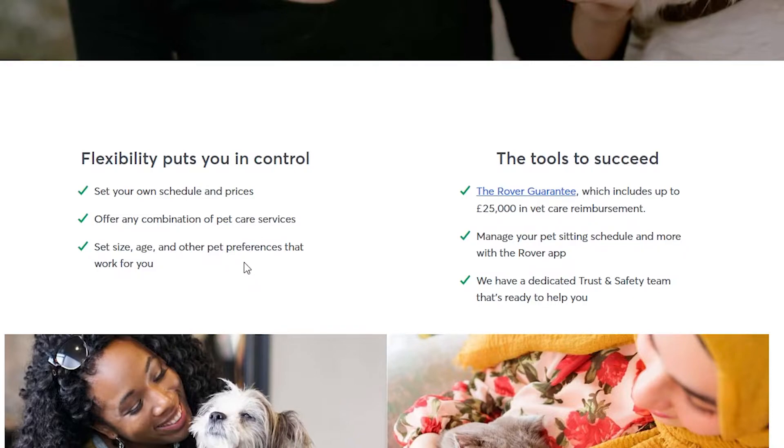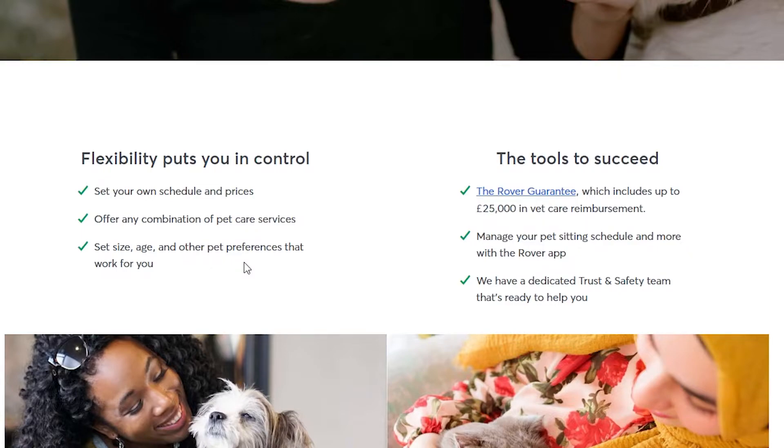Or maybe you don't even like dogs and you prefer looking after cats, then that is all entirely possible with this website, as you can set your own parameters for the type of pet you would like to look after.